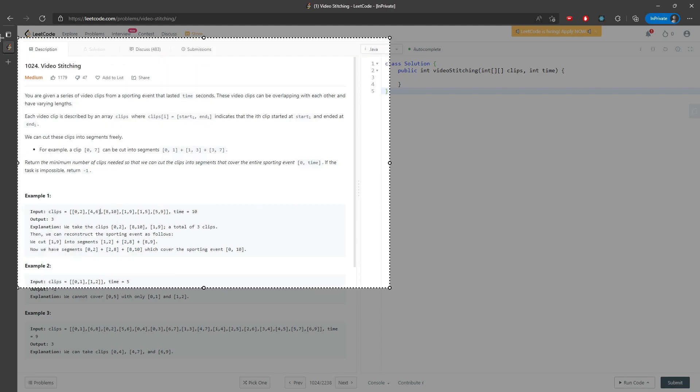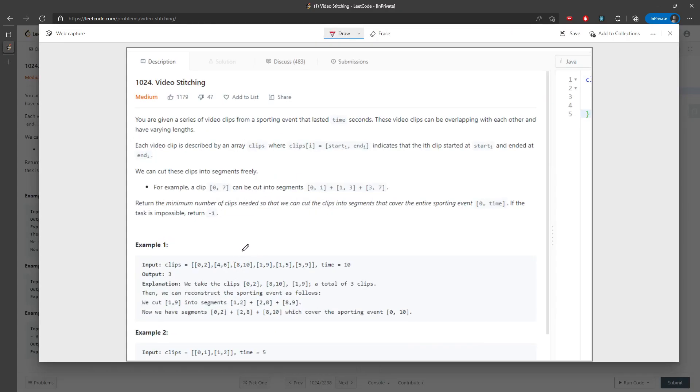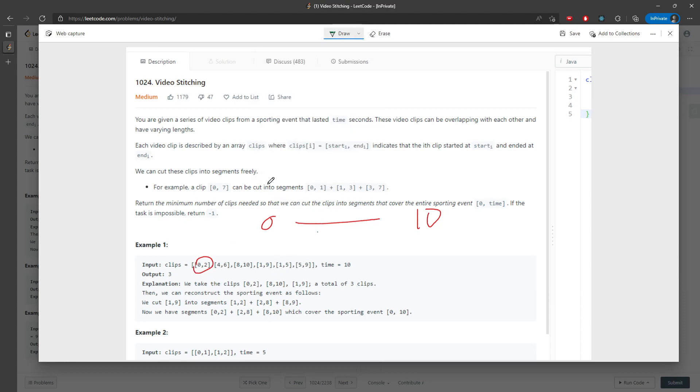from 0 to 10, I can have 0 to 2 because there is no clip starting from 0. So 0 to 2, and then 4 to 6, for right now I can use it, from 4 to 6. And for 8 to 10, yes, I can still use it right now. But how about this 1 and 9?